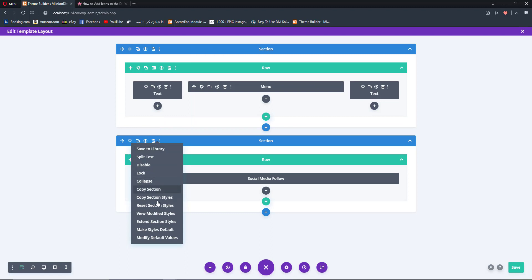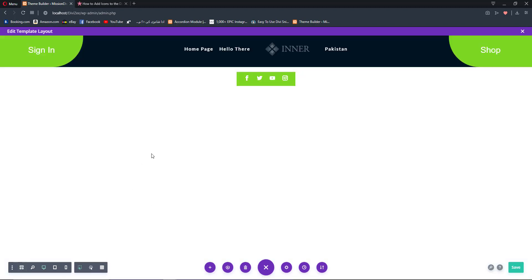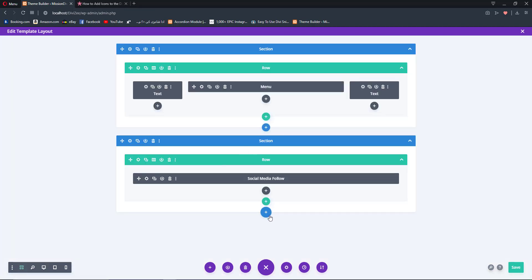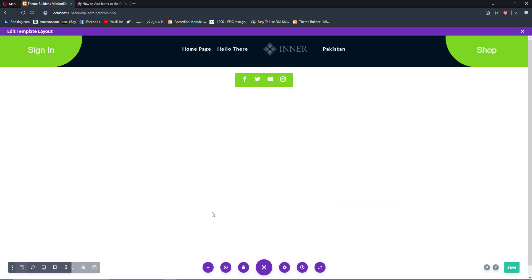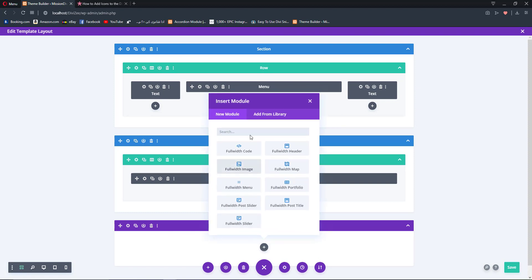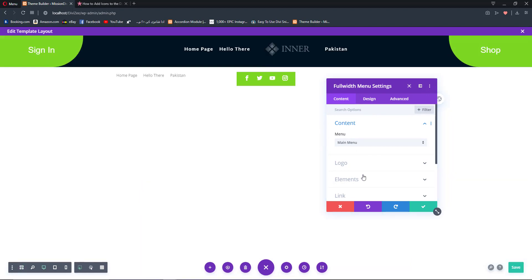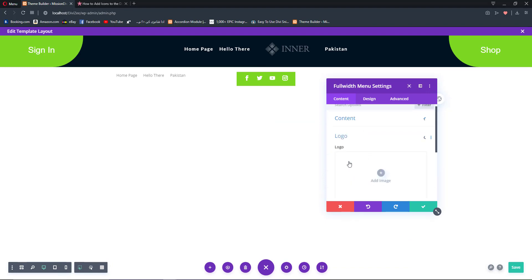This trick may be familiar to you but I'm going to apply it to our custom header. Once we've disabled the custom header for mobile and tablet devices, we are going to add a new full-width menu — yes, a full-width menu from the module options. So we have added the full-width menu and now we are going to design it quickly.